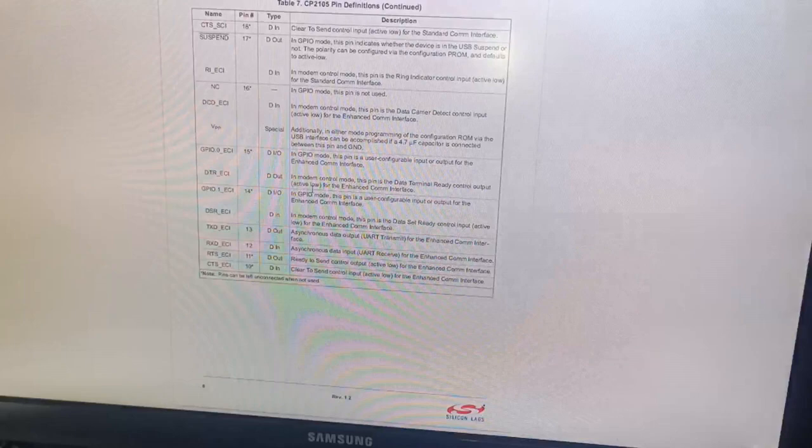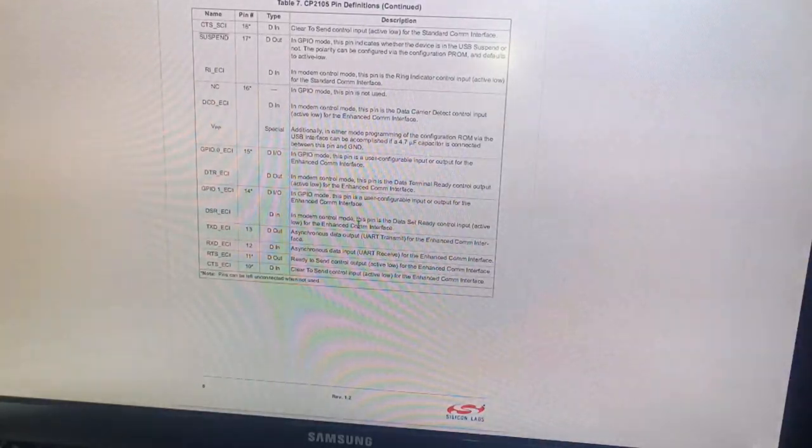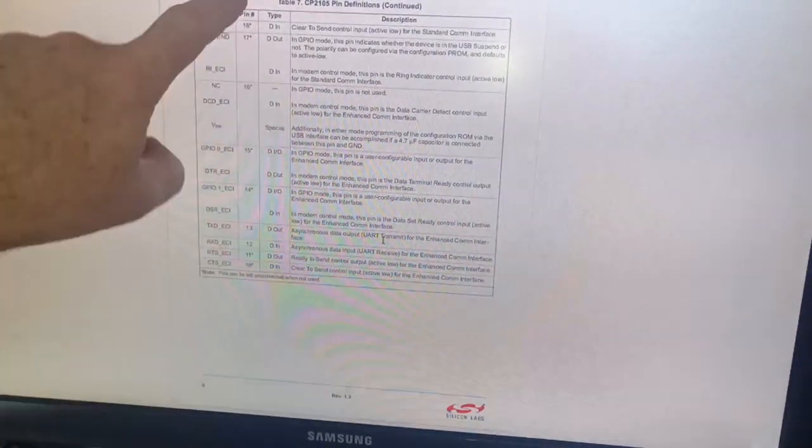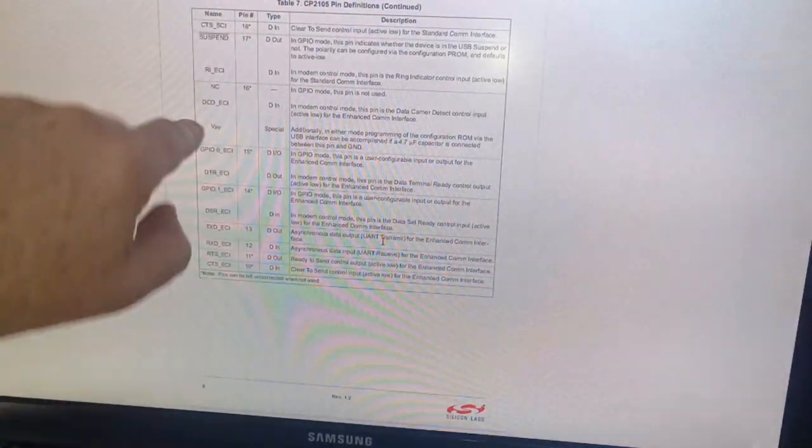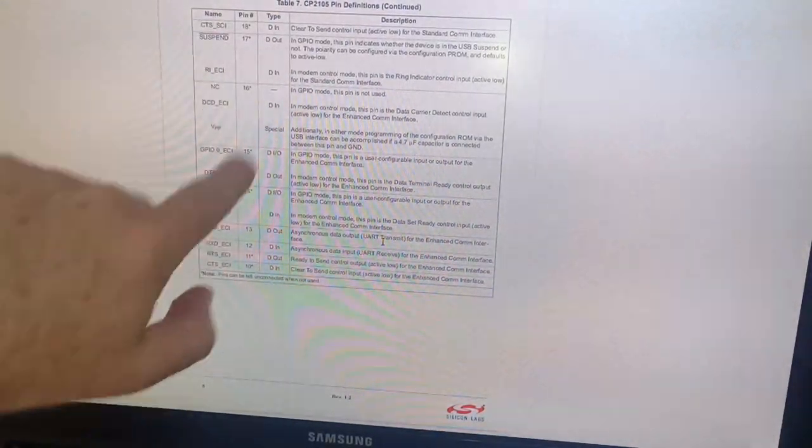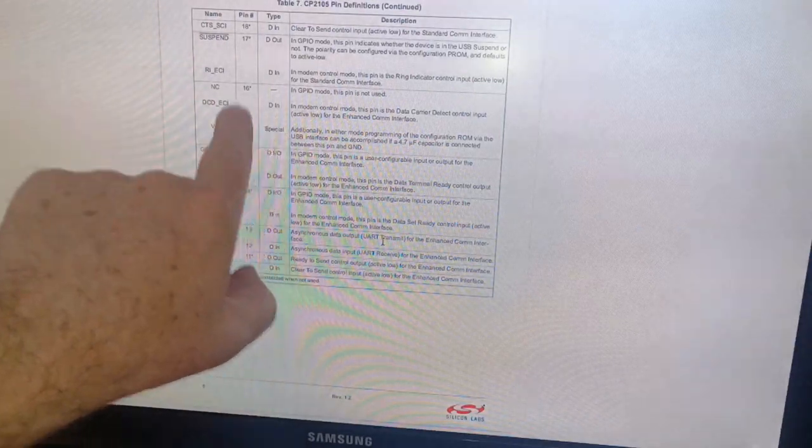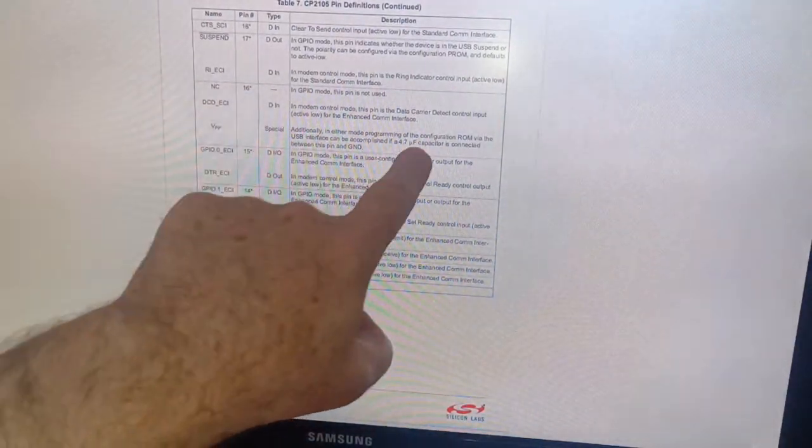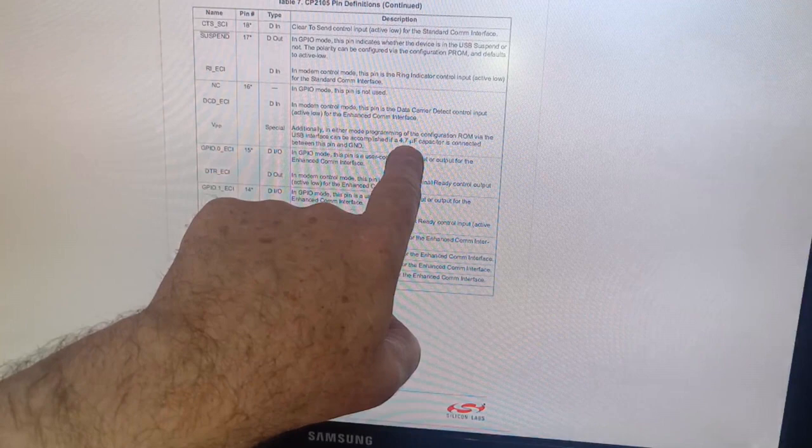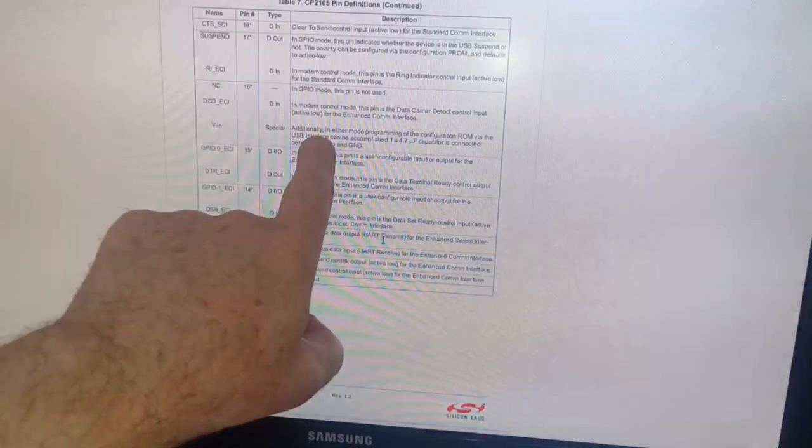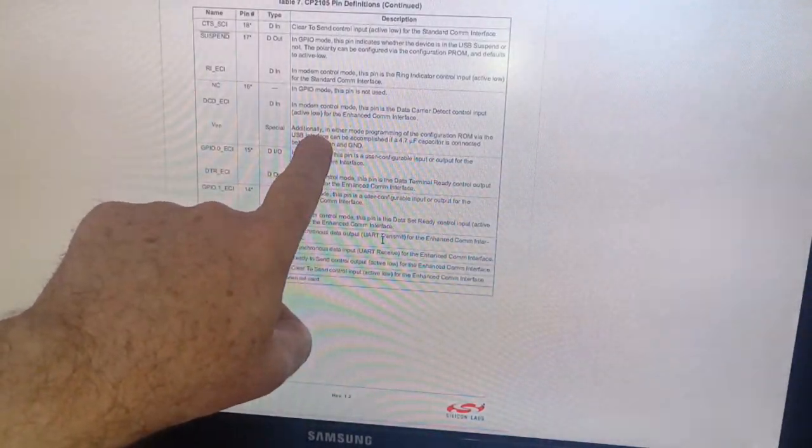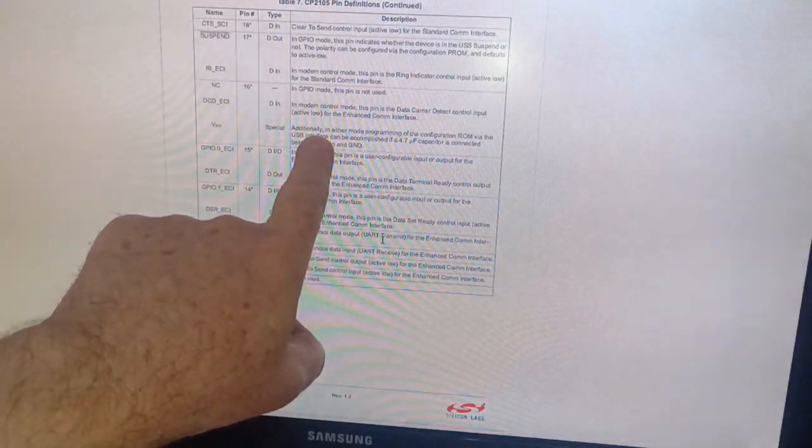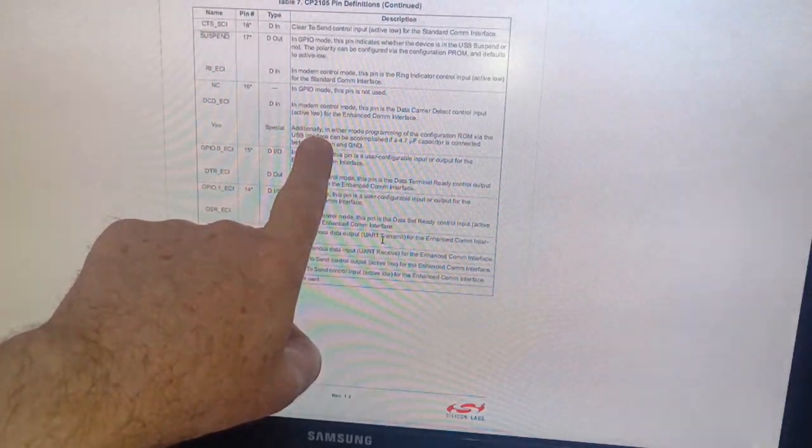The VID-PID are the standard ones that the chip comes from the factory with. The point I would like to draw your attention to here is pin 16 on the chip. Pin 16 is a special pin on the chip. If you hang a 4.7 microfarad capacitor on that pin, it enables you to use the Silicon Labs application software to program in a custom VID-PID.